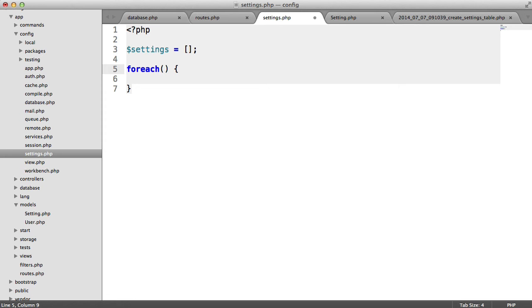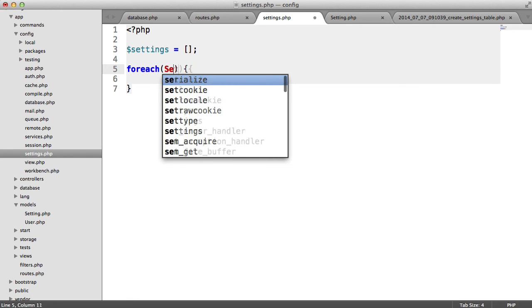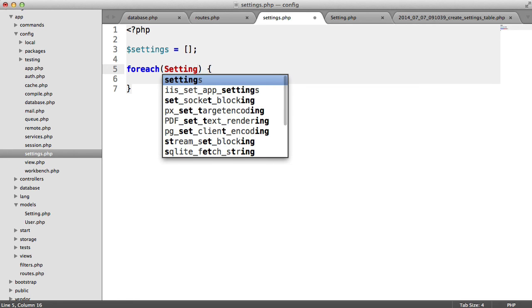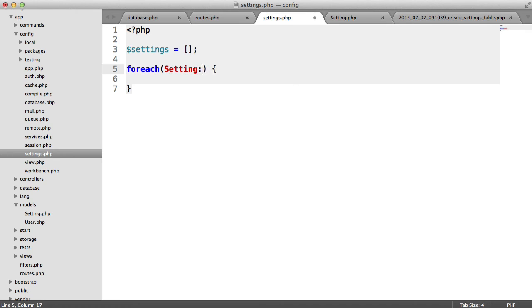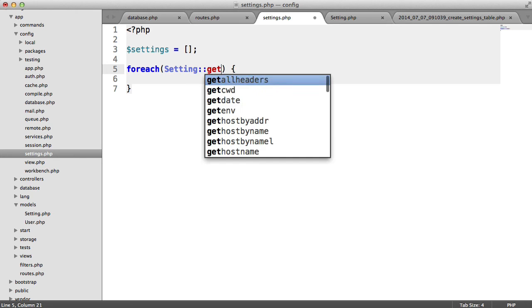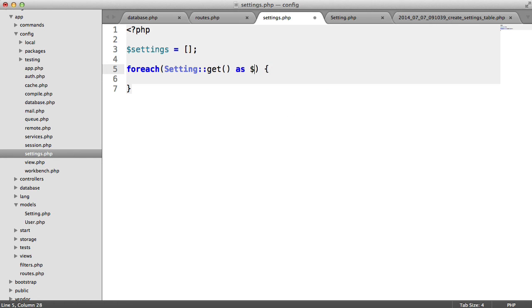Then I'm going to use a foreach loop to go through all of the settings that we've just output and I've shown you inside of the home page. So I'm going to say foreach setting get as setting.